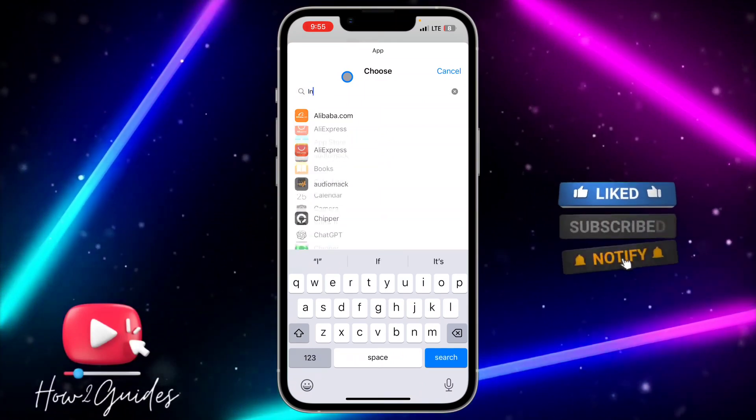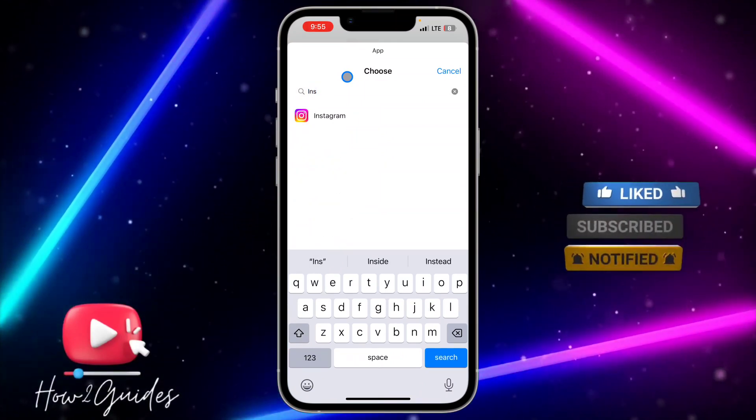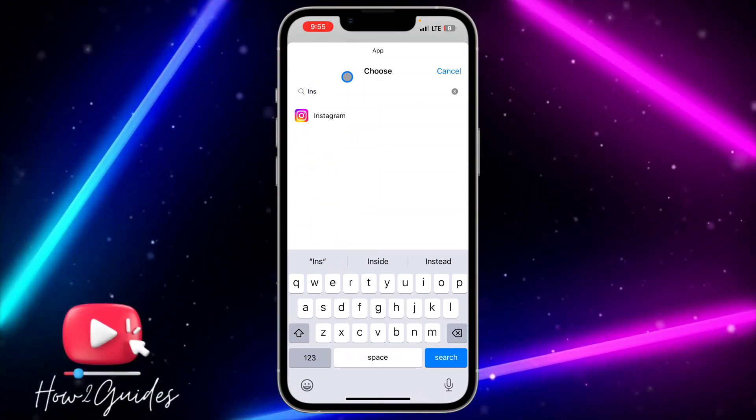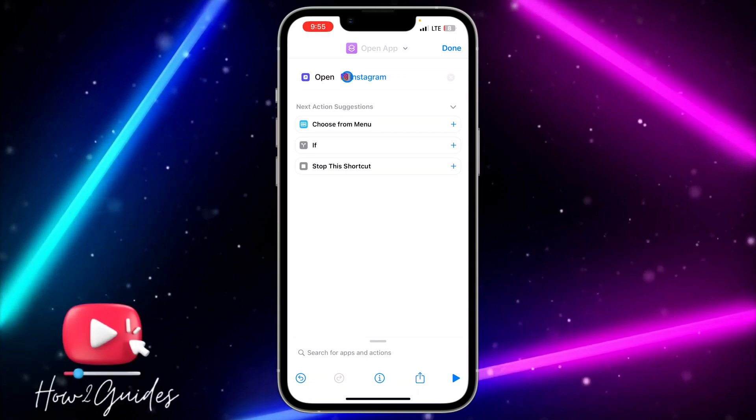Once you select 'Open App', click on 'App' in front of it and search for the app whose icon you want to duplicate. Let's go with Instagram.